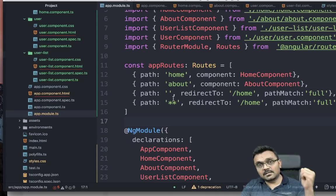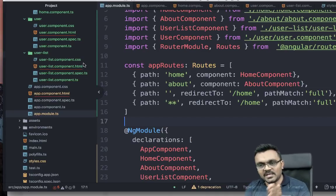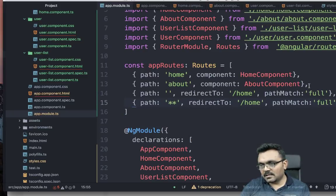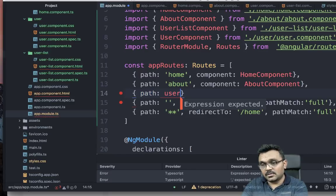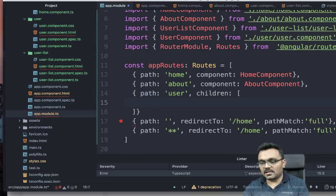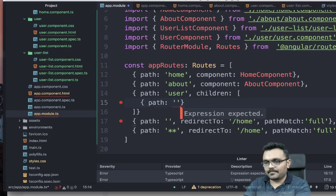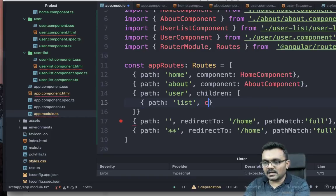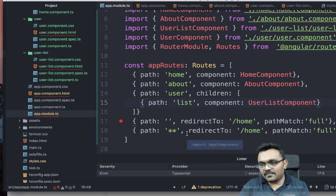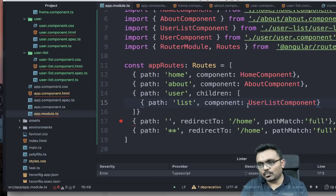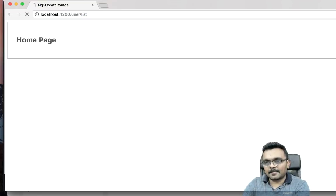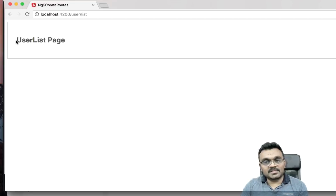Now it's time to create our sub-route. The user section will have a list, then a detail view. I'll create a route with `path: 'user'` that has a `children` array. The first child has `path: 'list'` and opens the `UserListComponent`. If I save and navigate to `user/list`, it opens the user list page.